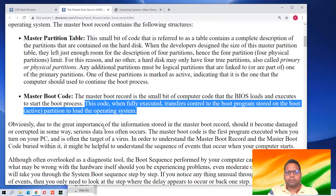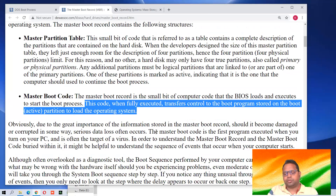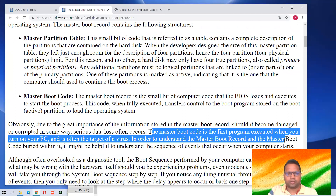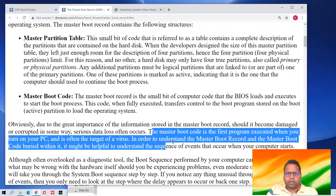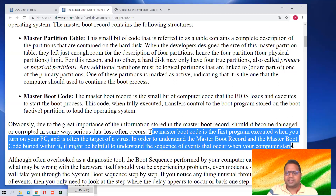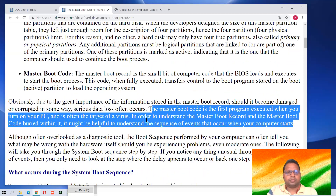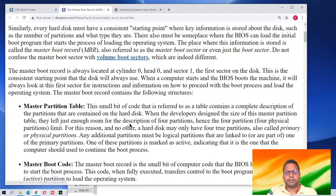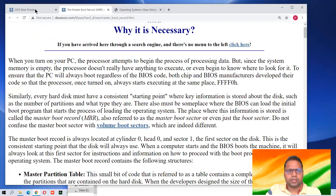Due to the great importance of the information stored in the Master Boot Record, should it become damaged or corrupt in some way, serious data loss can occur. The master boot code is the first program executed when you turn on the PC and is often the target of viruses. You must have heard about the boot sector virus. This much information is enough regarding the Master Boot Record. Now let us come back to the booting process.